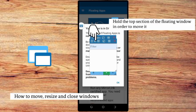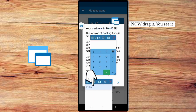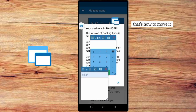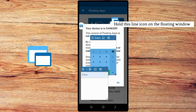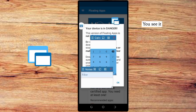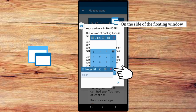Here is how to move, resize, and close a floated window. Hold the top section of the floated window in order to move it, then drag it up and down. That's how to move it. Now how to resize it: hold the line icon on the bottom of the floated window and push it to any length or width you like. Now to close the window, click on the cancel icon on the side of the floated window.